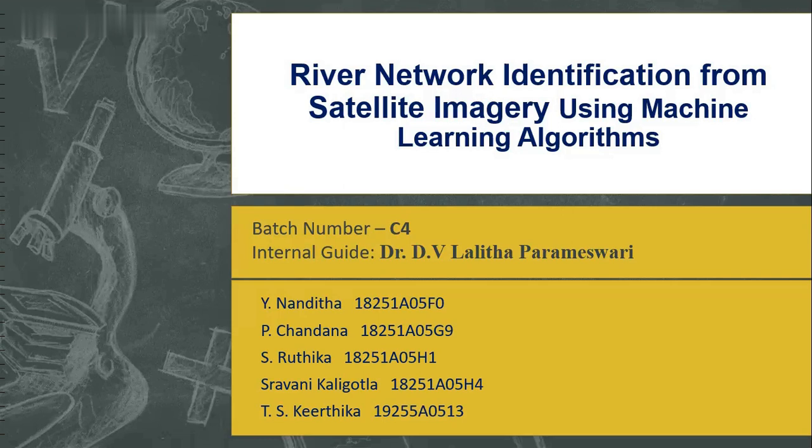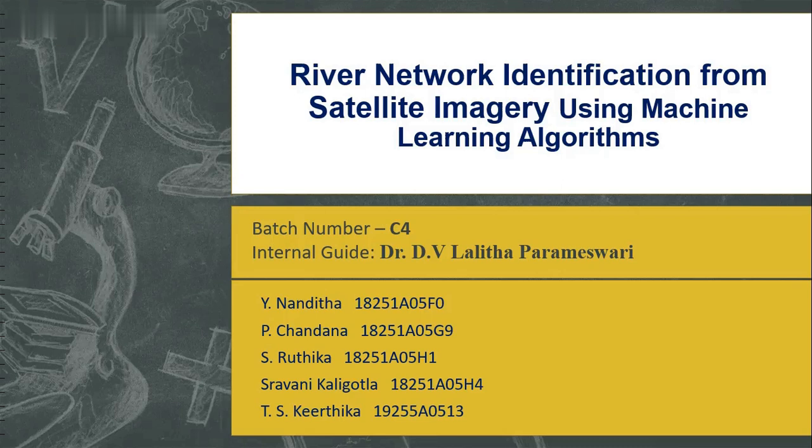The main aim of this project is to identify the river network using machine learning algorithms like support vector machine and random forest after applying feature extraction techniques on the image.